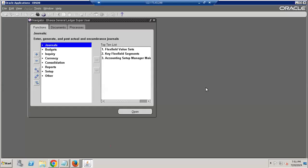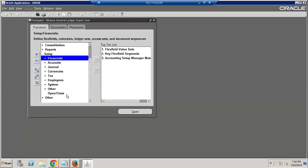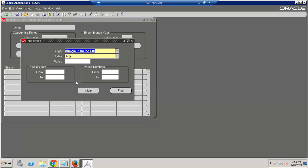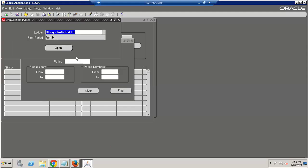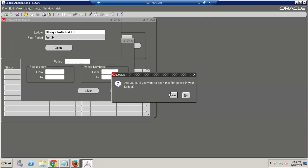To open the GL period in EDSR1, go to the General Ledger super user responsibility, then navigate to Setup > Open and Close. If you are not able to see your ledger name, the profile option has not been updated. You should go to System Administrator and check the responsibility-wise ledger name assigned.